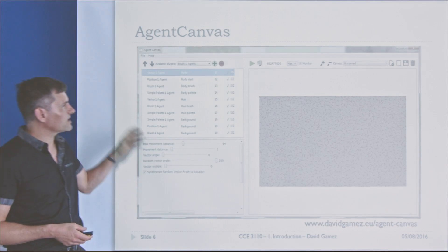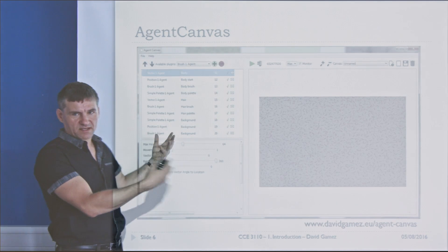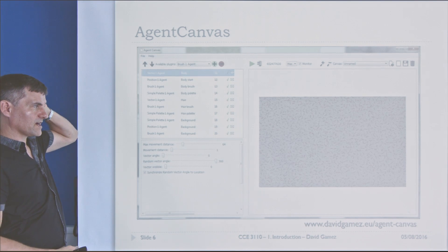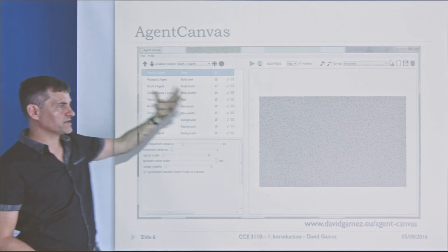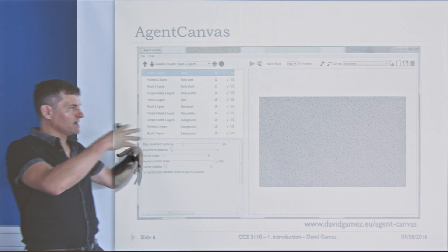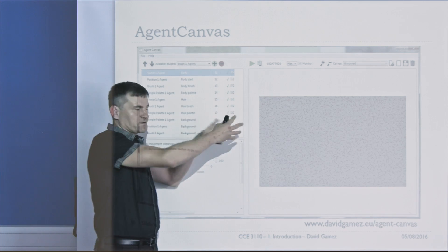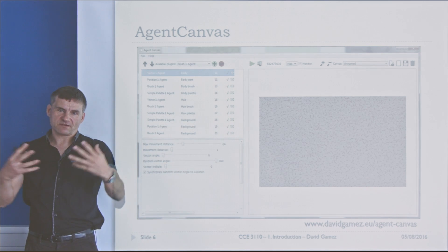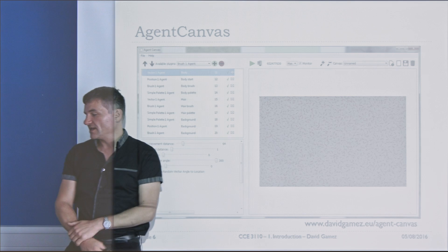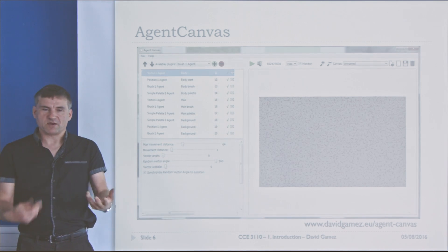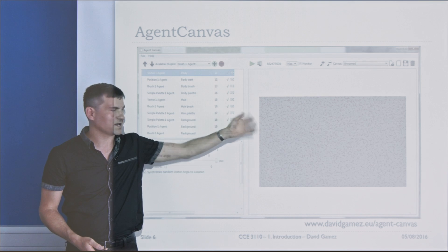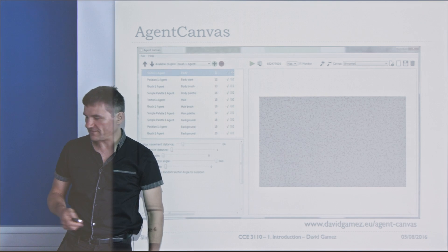This is a visual arts type system that allows you to generate images algorithmically. Different types of agents interact within the space of a canvas and generate images of a certain richness and complexity that you couldn't get if you spent ages trying to draw it in Photoshop.